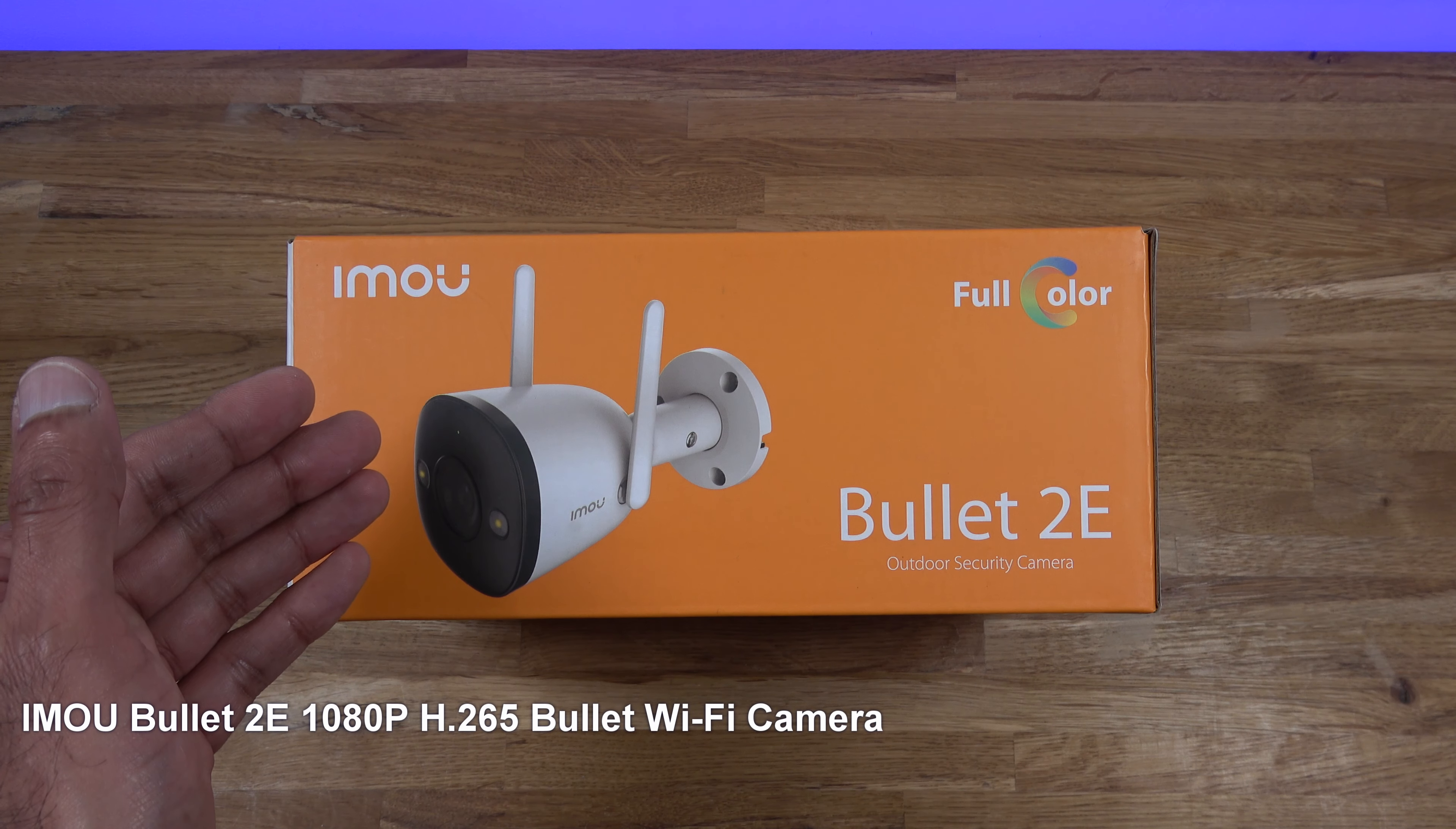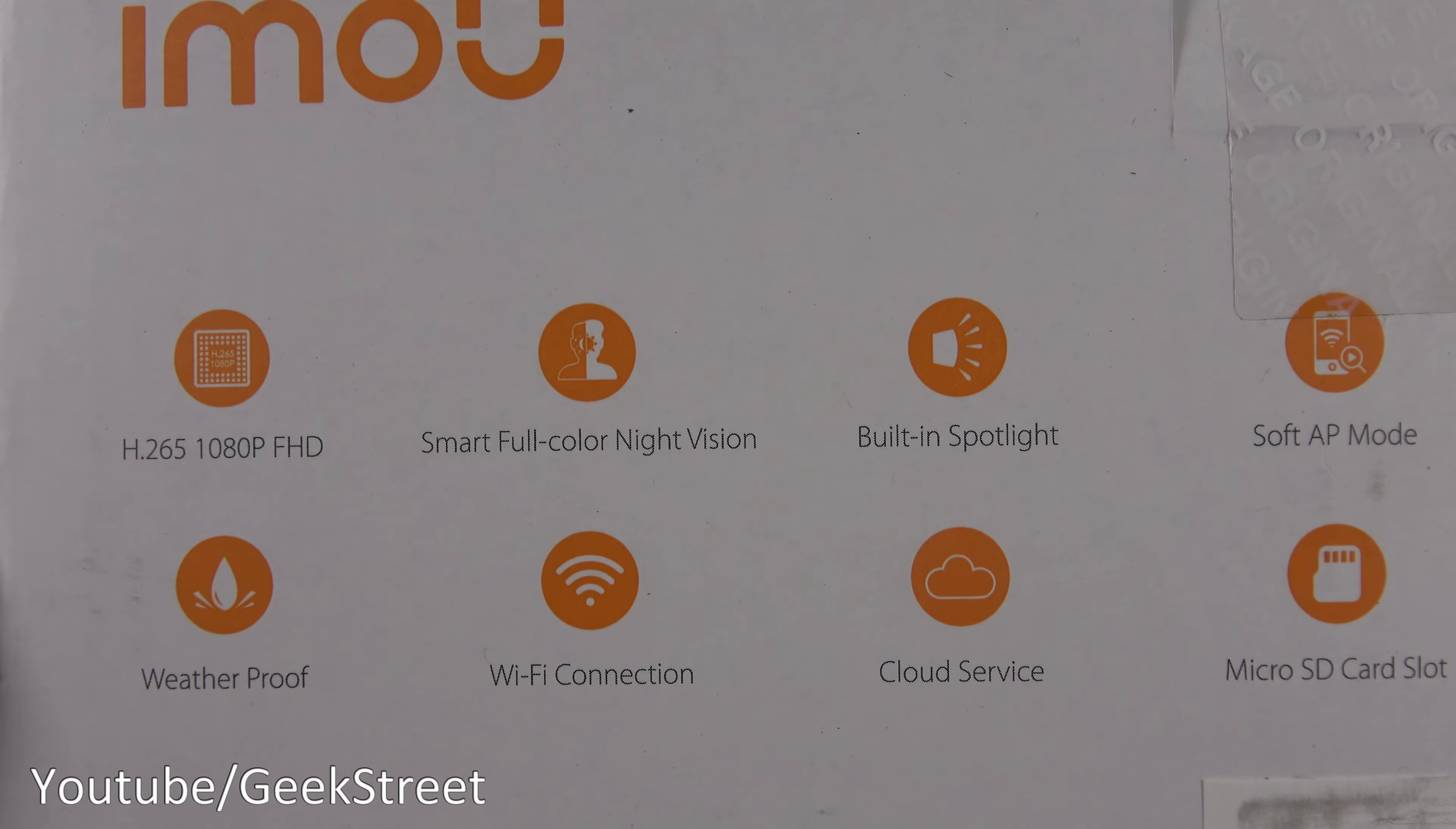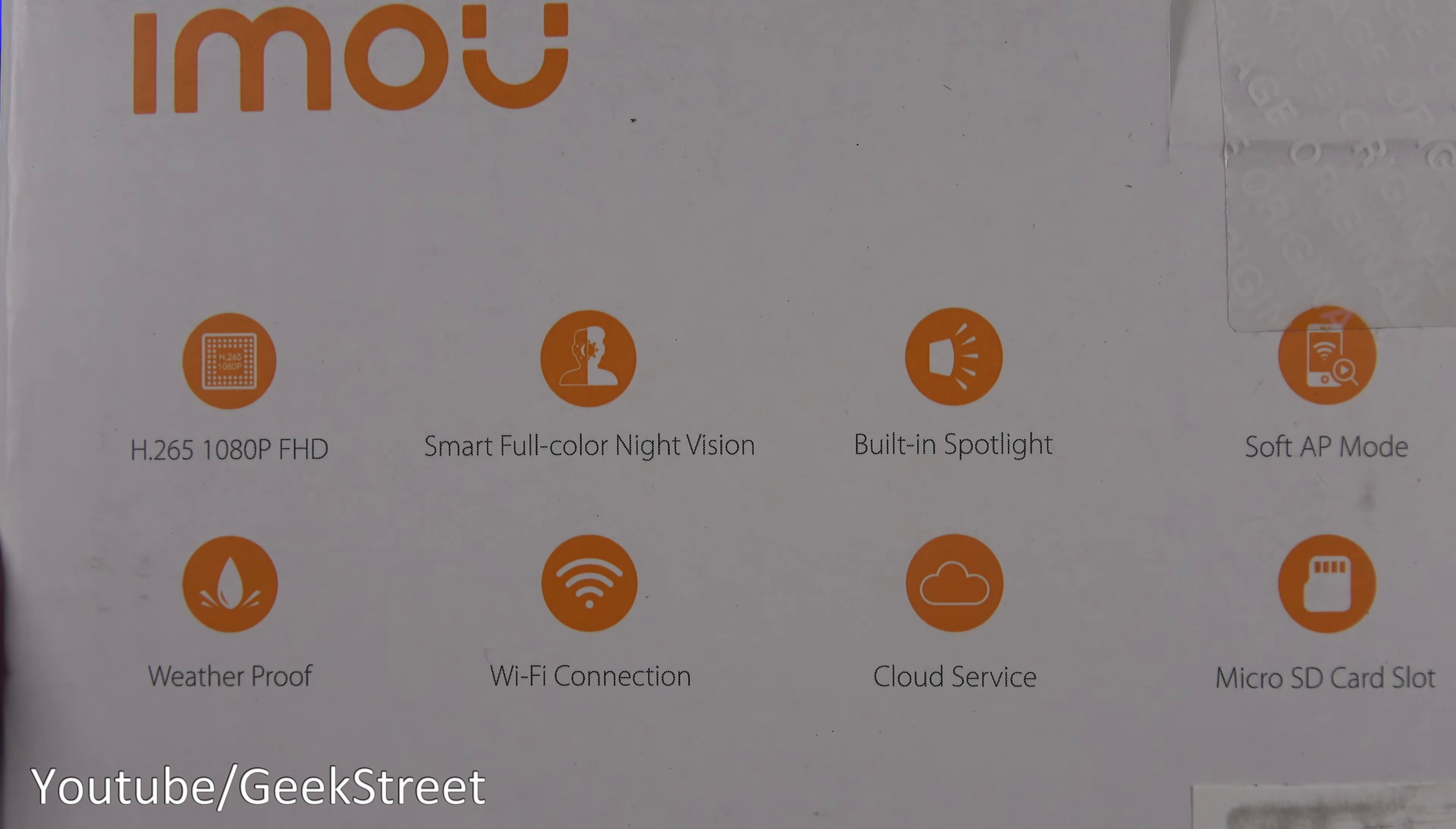Let's have a brief look at the features they highlight on the packaging. Video compression is H.265, picture quality is 1080p with a two megapixel camera. It's a weatherproof casing so you can put it outdoors. Smart full color night vision, WiFi connectivity, built-in spotlight, cloud service, soft AP mode, and a micro SD card slot supporting cards up to 256 gig. Let's open it up and see what you get in the packaging.